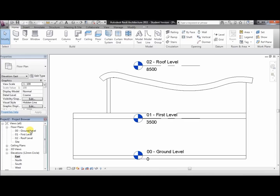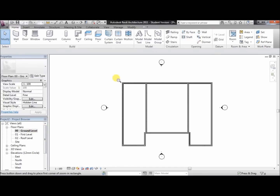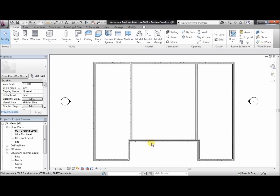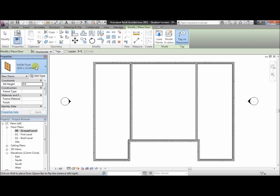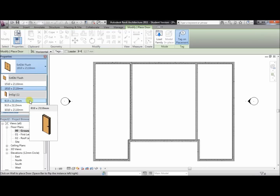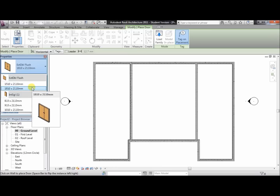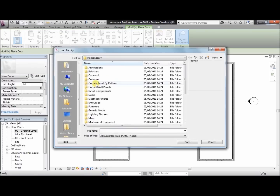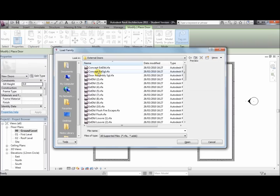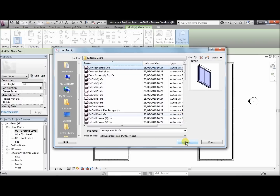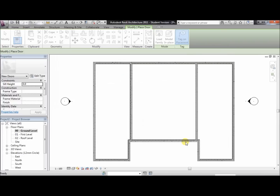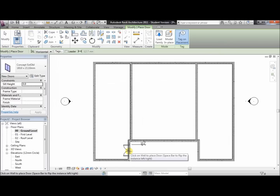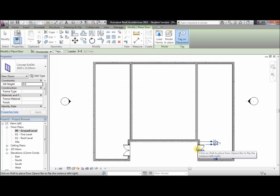Now we've created the model — we need to add doors and windows. Go to the ground level plan and zoom in. We'll put doors in first. Here you can select the different types of doors, but there are only two available. To add more, click on load family, go to doors, and load external doors first. In the preview window you can see all the different types. We'll click on the concept door and click open. Once it loads, we can place the door — we'll put one here, and one here. We'll also need a couple of emergency doors: one here and one here.